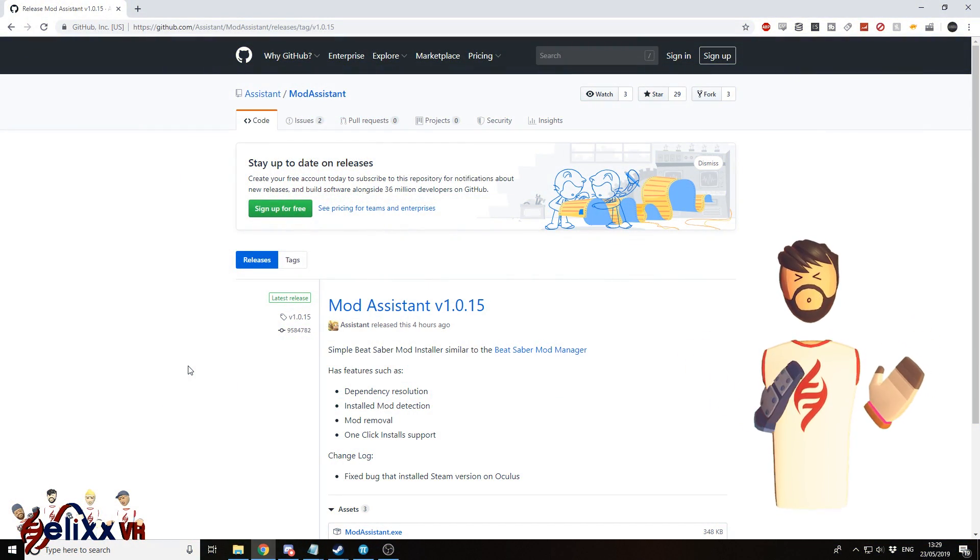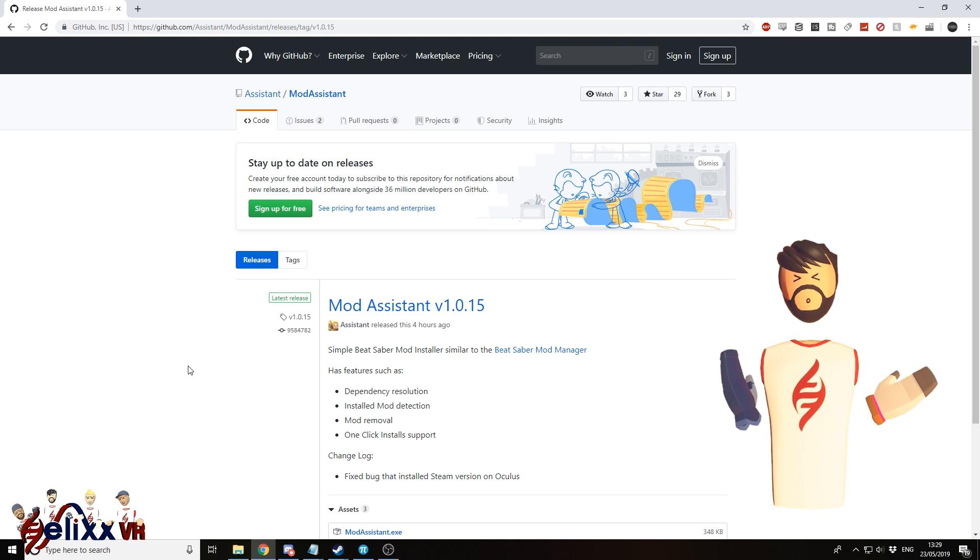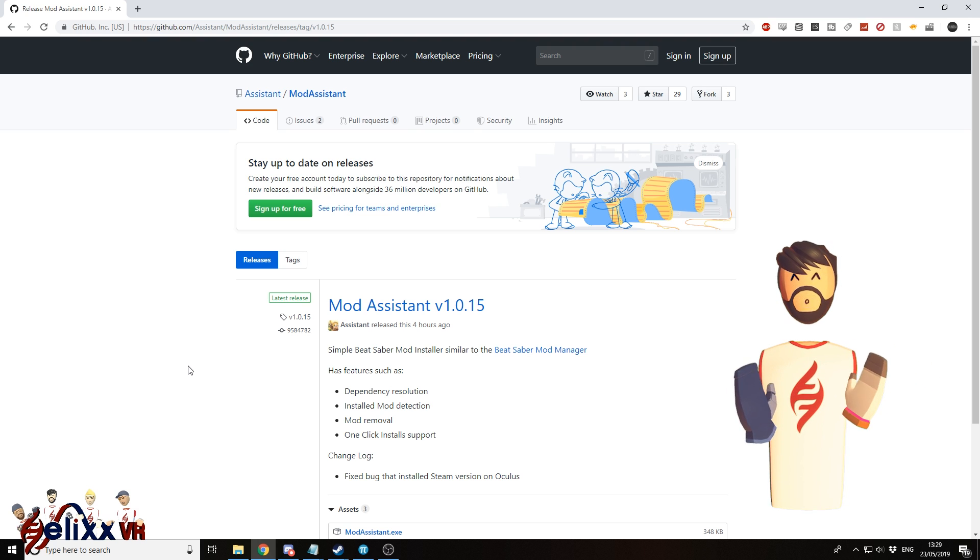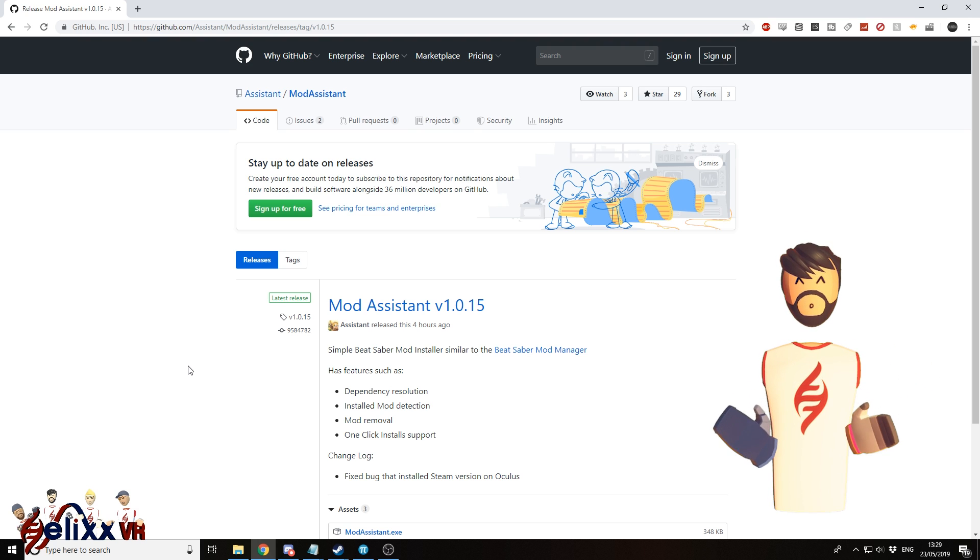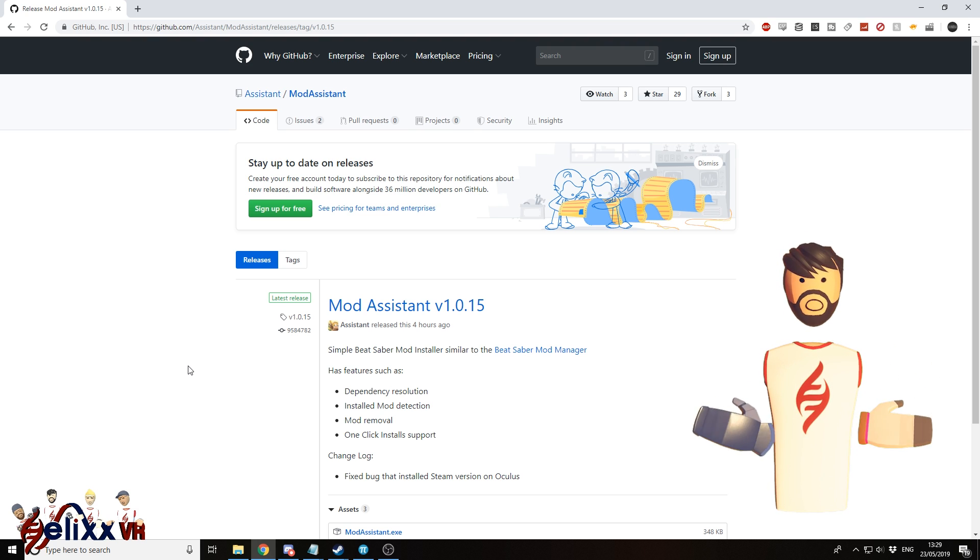Hello, this is Eden from HelixVR. Today I've got another Beat Saber mod guide for you.